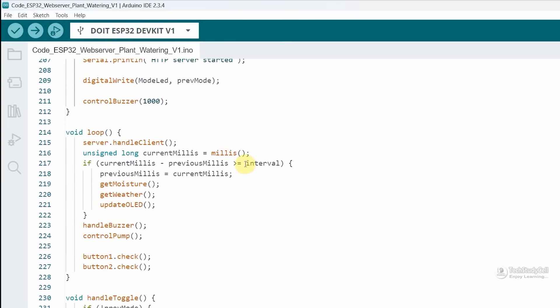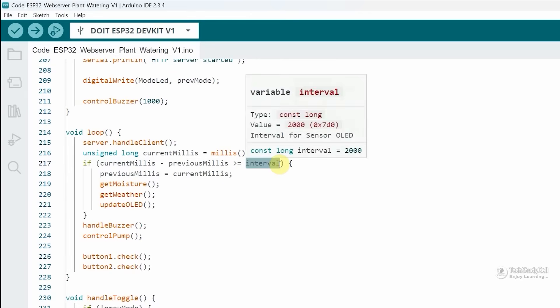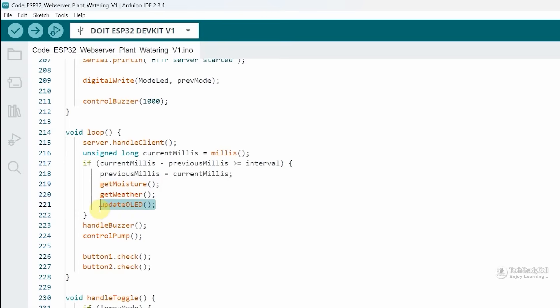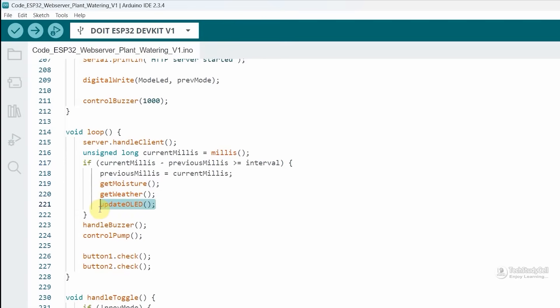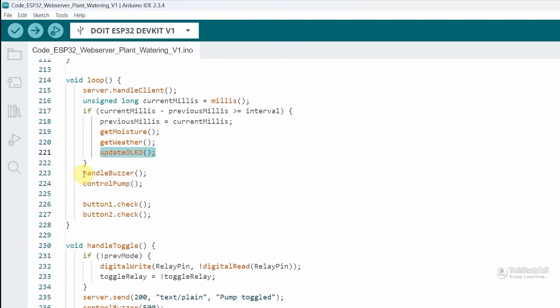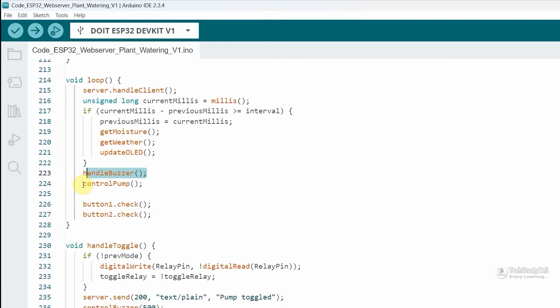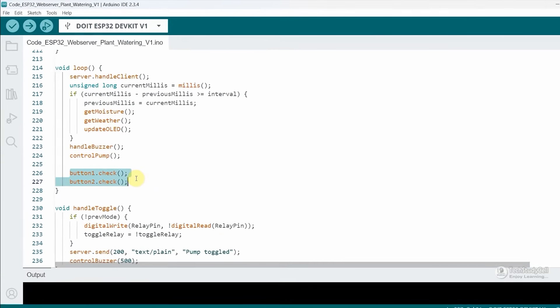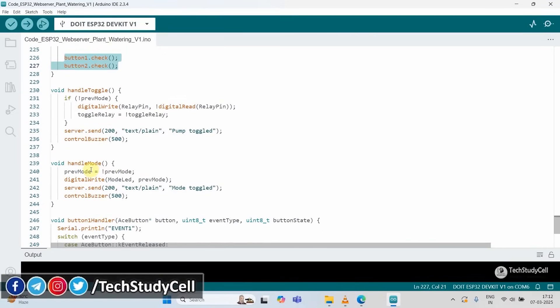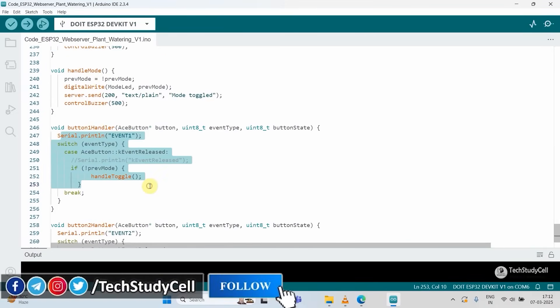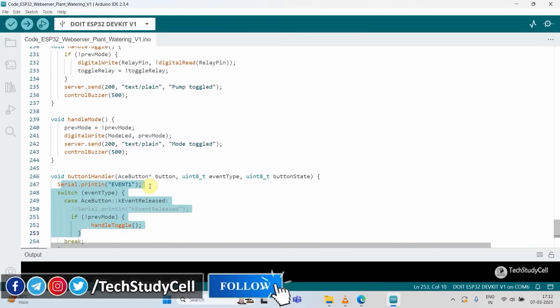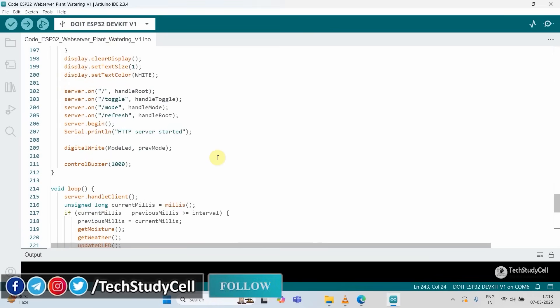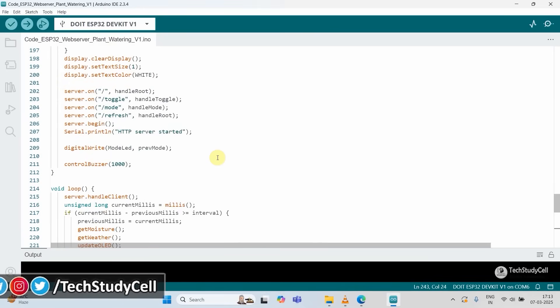Then in the void loop, after every two second interval, we are calling these three functions to get the moisture reading, DHT11 sensor reading, then update the value in the OLED. We are using this function to control the buzzer in manual mode. If it is in auto mode, then we are controlling the pump with this control pump function. The code is very simple. I have explained the complete code line by line in the article.